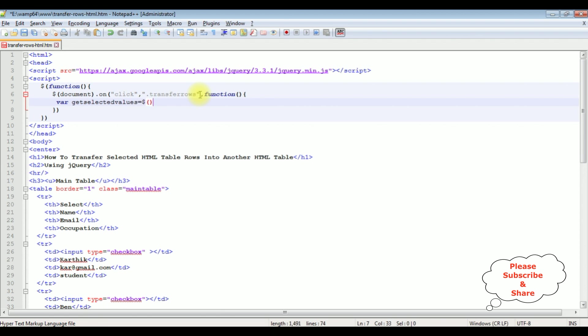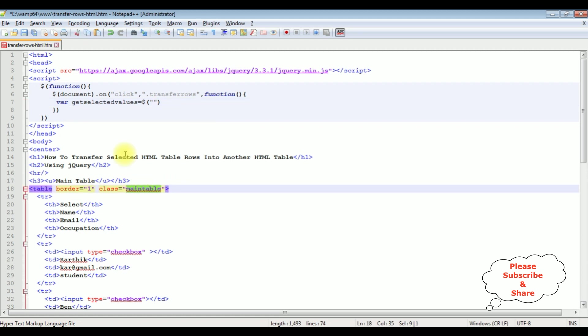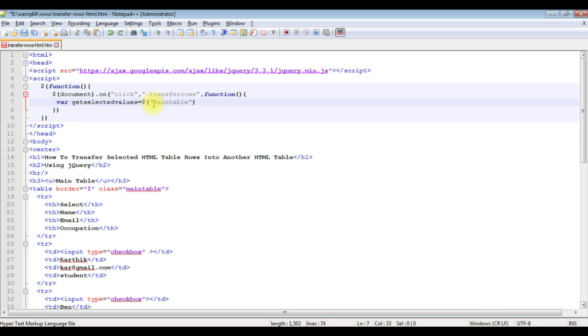So between double quotes adding the class name main table dot. Now we are selecting the values from the main table with the checkbox control.